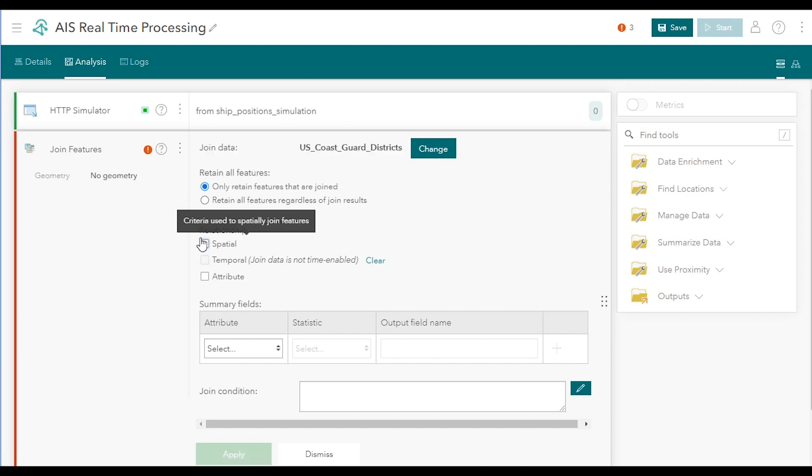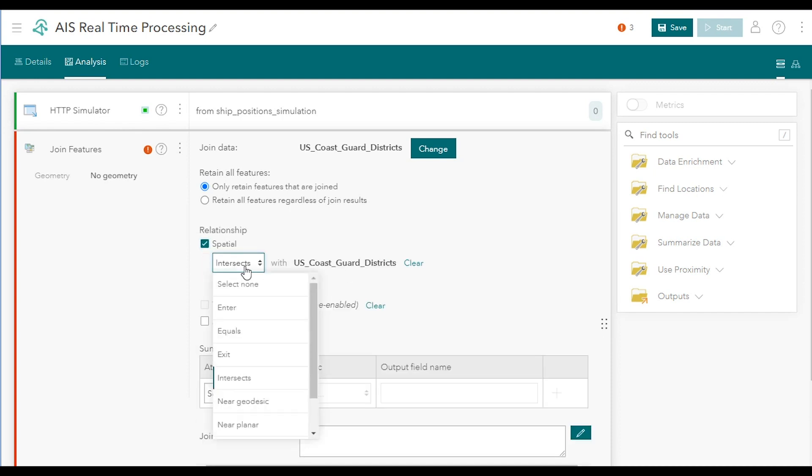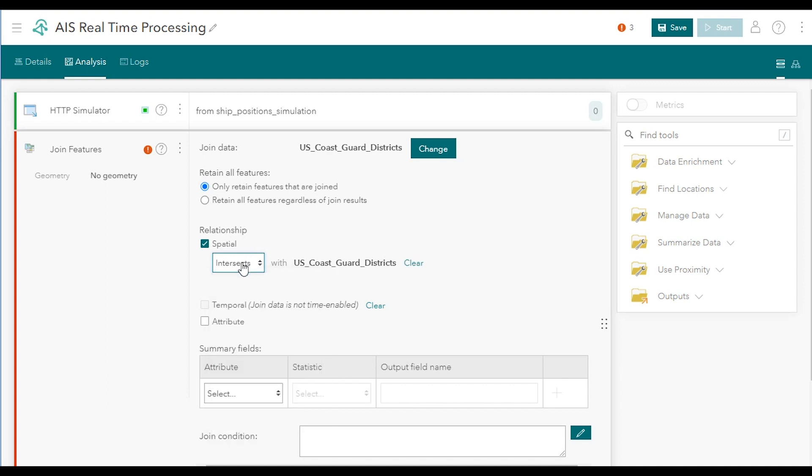Under Relationship, check the Spatial Relationship checkbox and choose Intersects from the dropdown for the spatial relationship. In this lesson, you're detecting when any of the ships intersect a US Coast Guard district, and you're joining that contextual information to the ship data, which can then be used for increased situational awareness or further analysis.